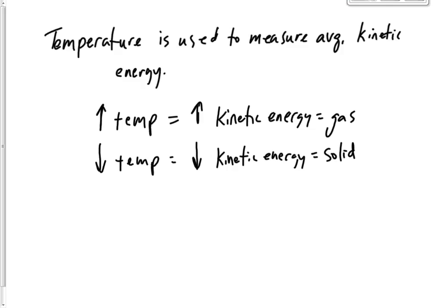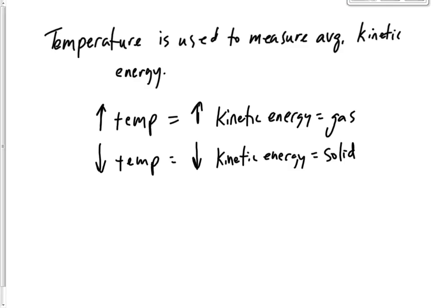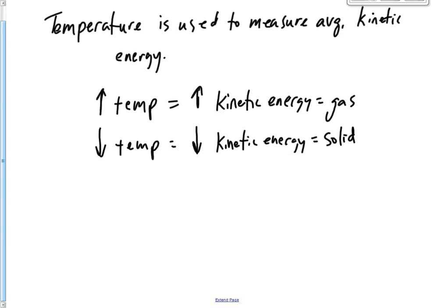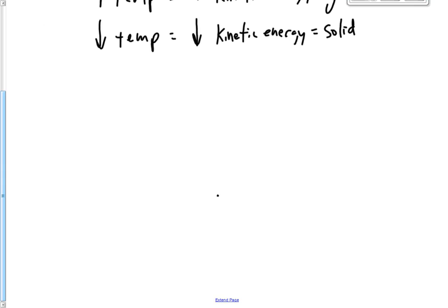Ok, let's talk about solids, liquids and gases. Alright, they have low kinetic energy.